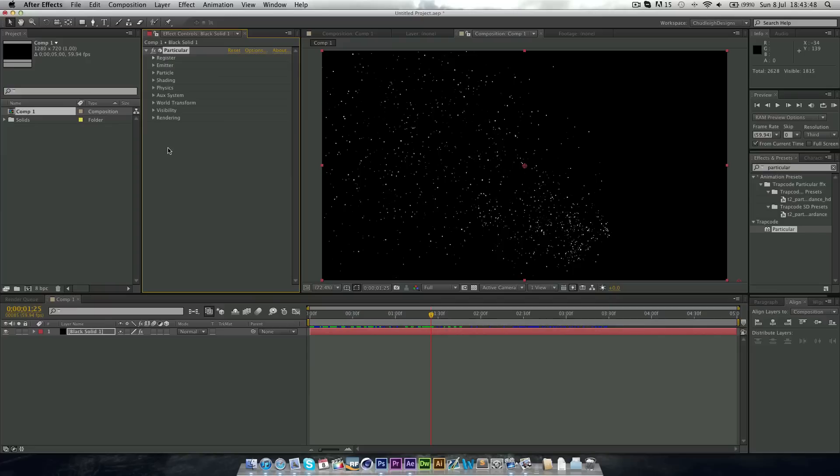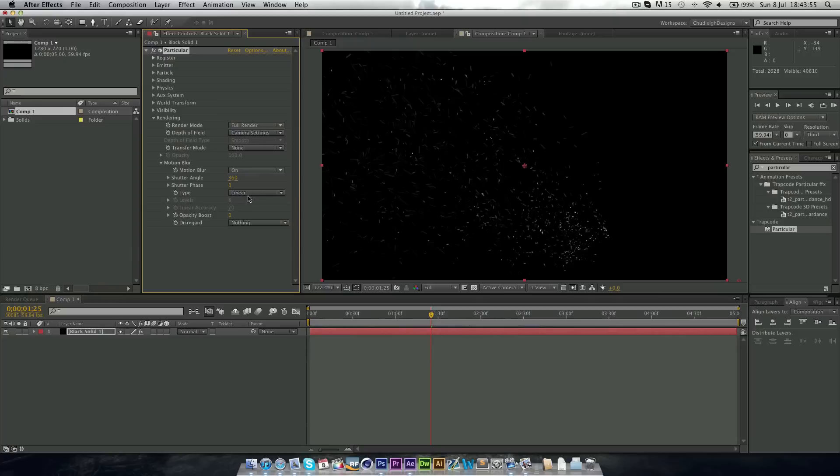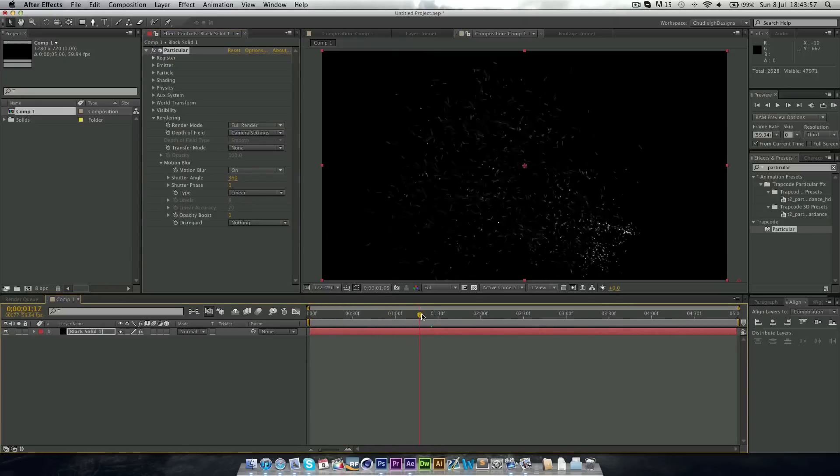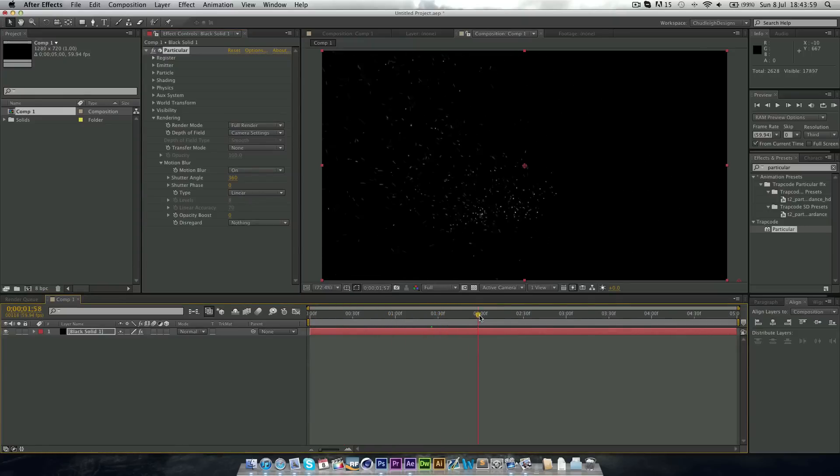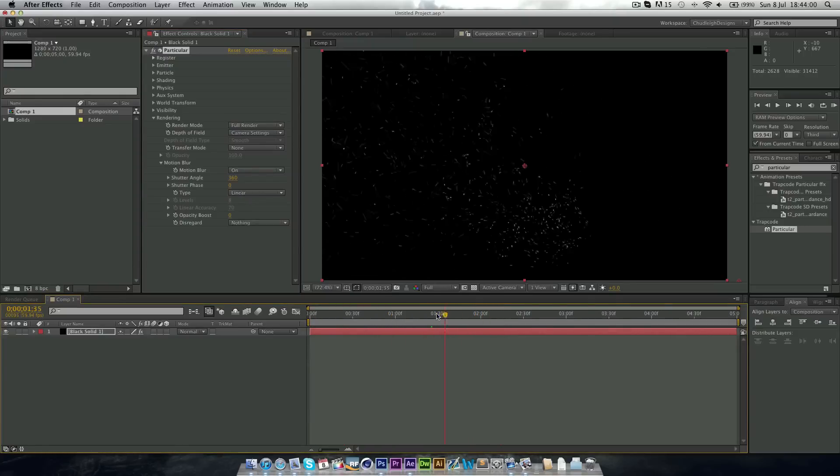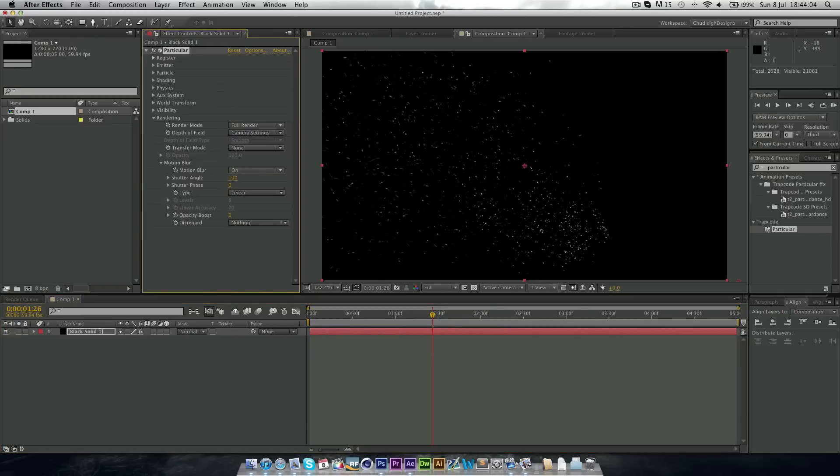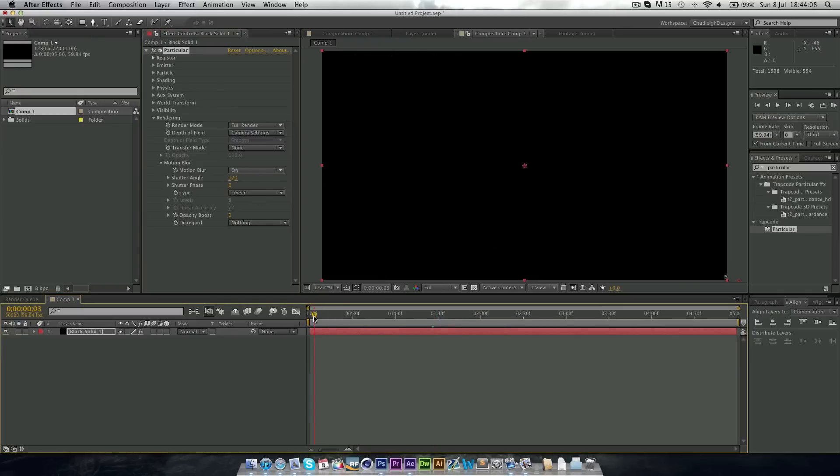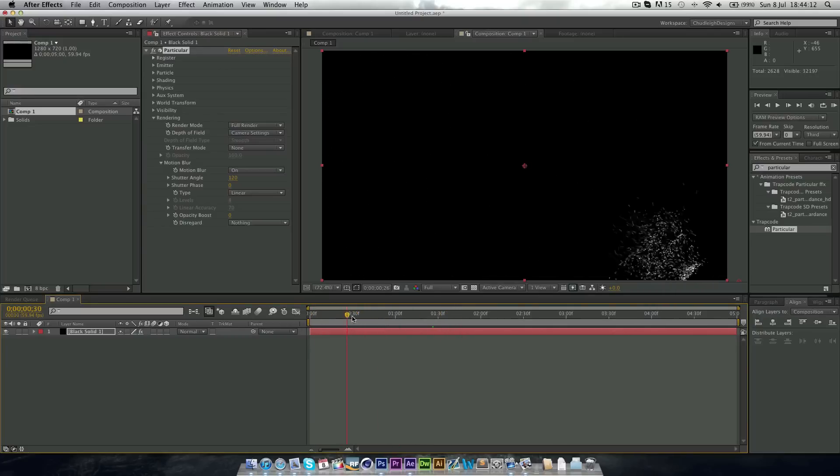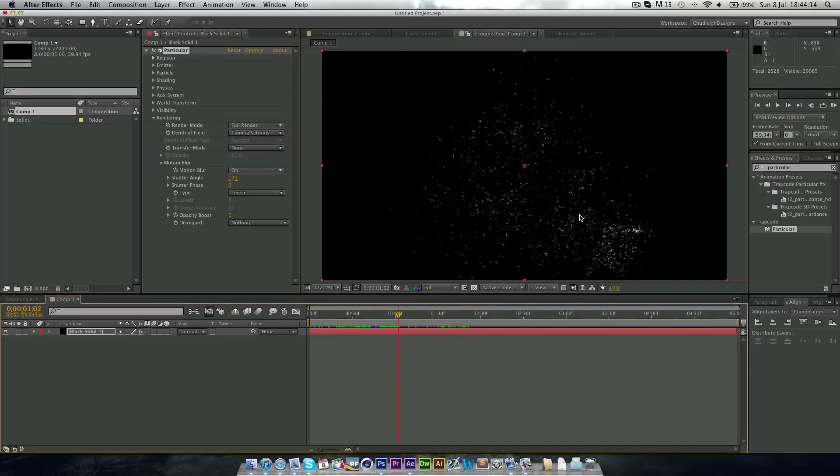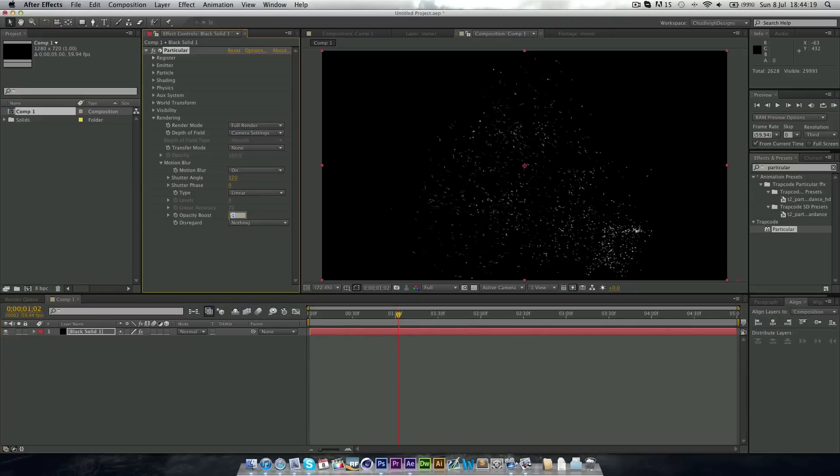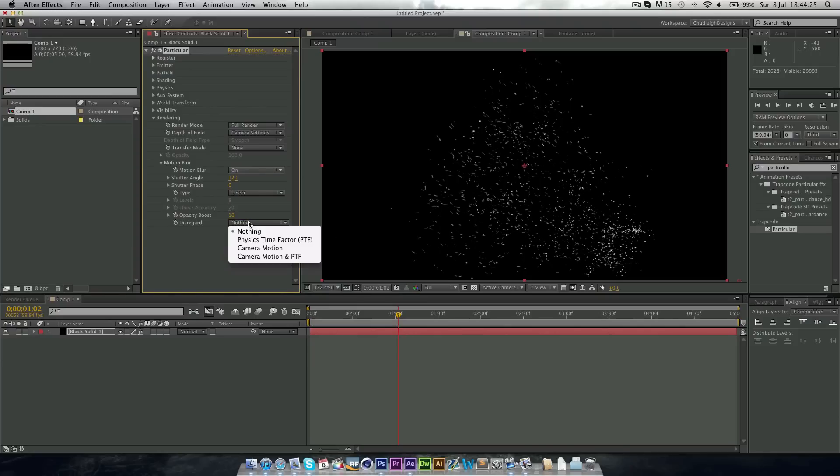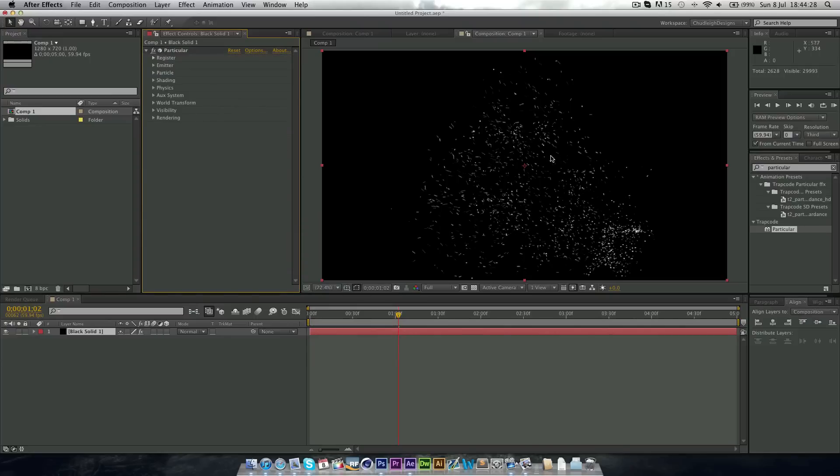And the next thing we want to do is go to rendering, motion blur and check on. So now we get these really nice kind of blurred flicks and we can change this down a bit. Maybe we want it around 120. So you can see now it kind of flicks out and we might want to change the opacity boost up to maybe 10. And that's us done with the particular.